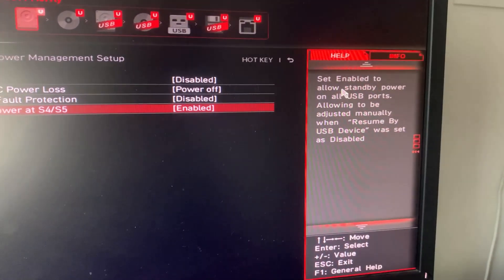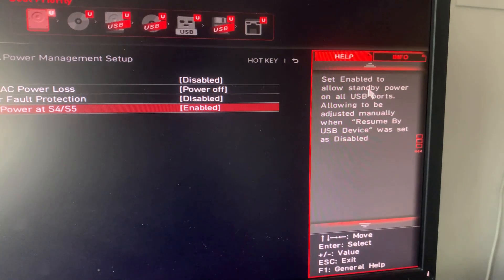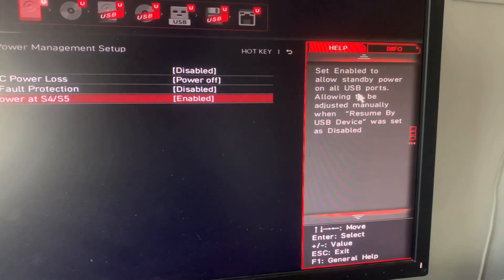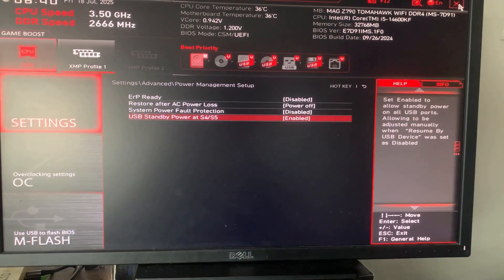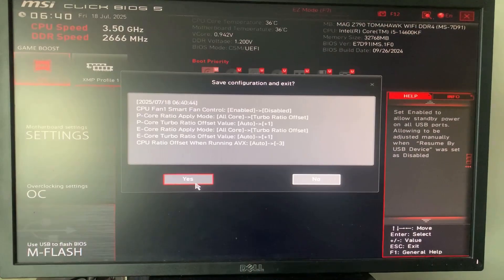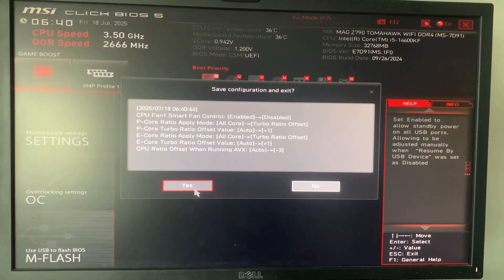Set Enabled to allow standby power on all USB ports. After you finish, you close this one and you save the configuration and you restart your machine. Everything should work.